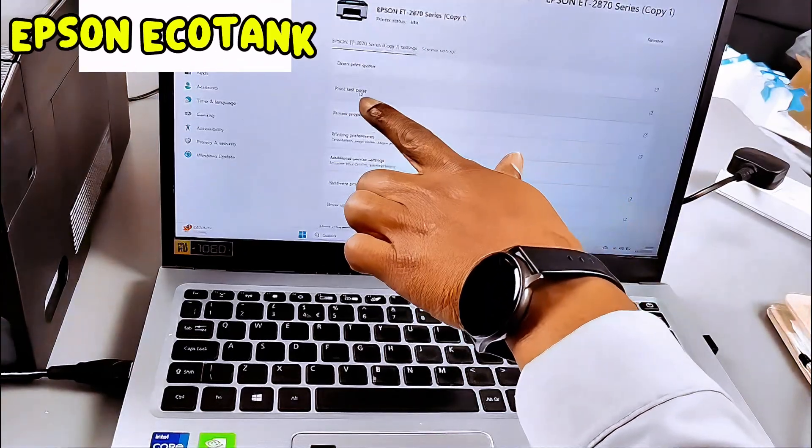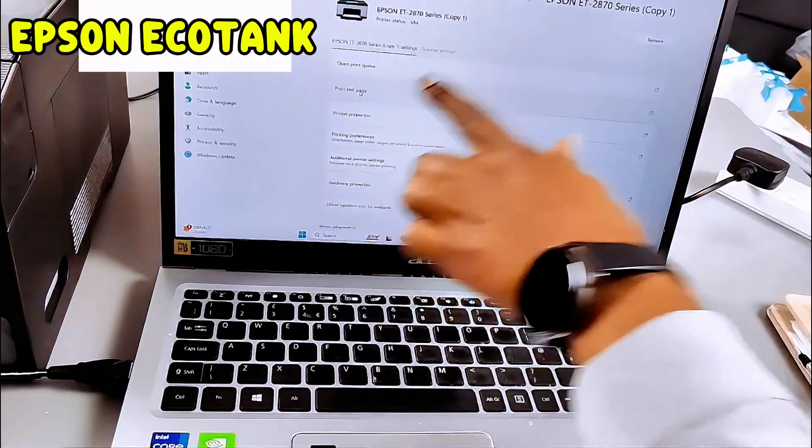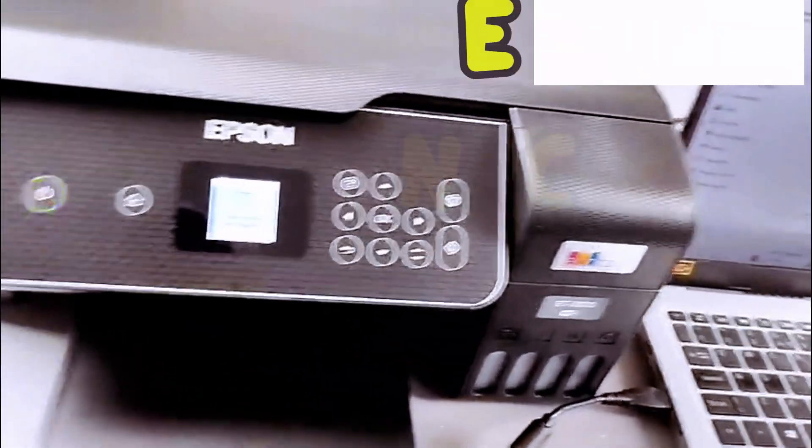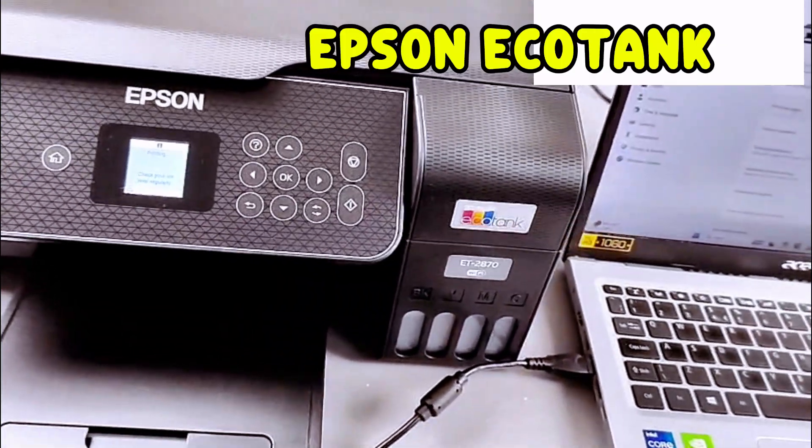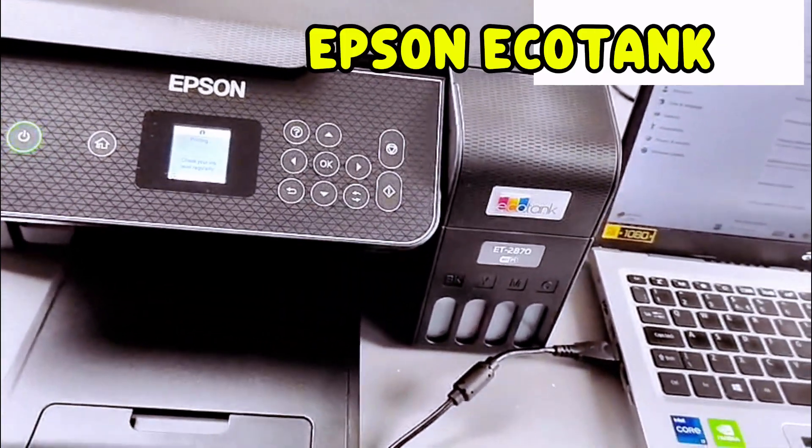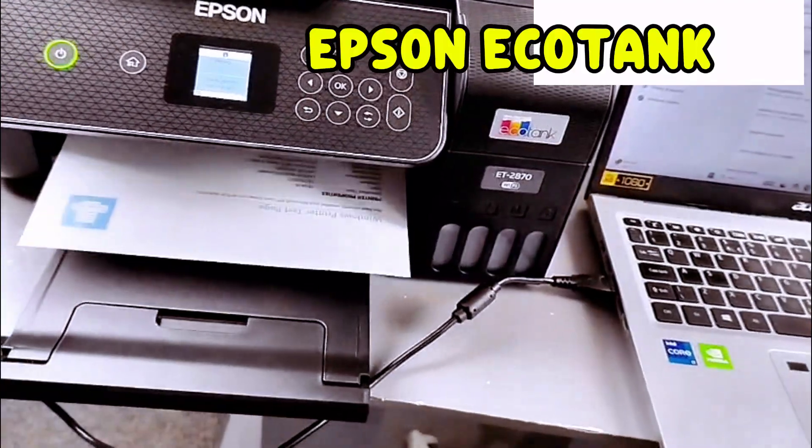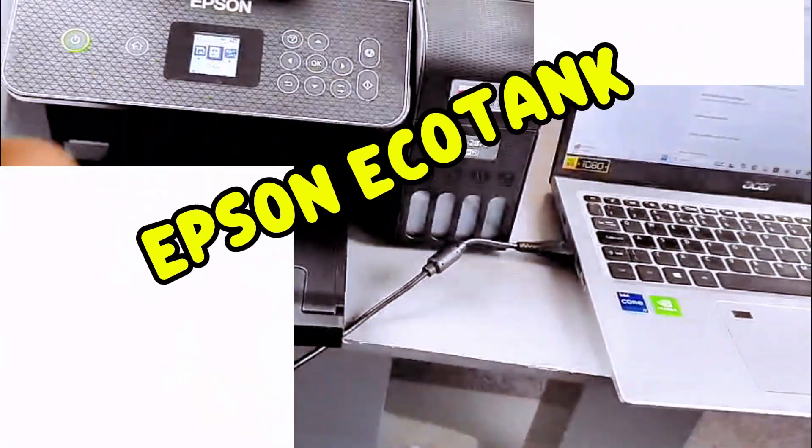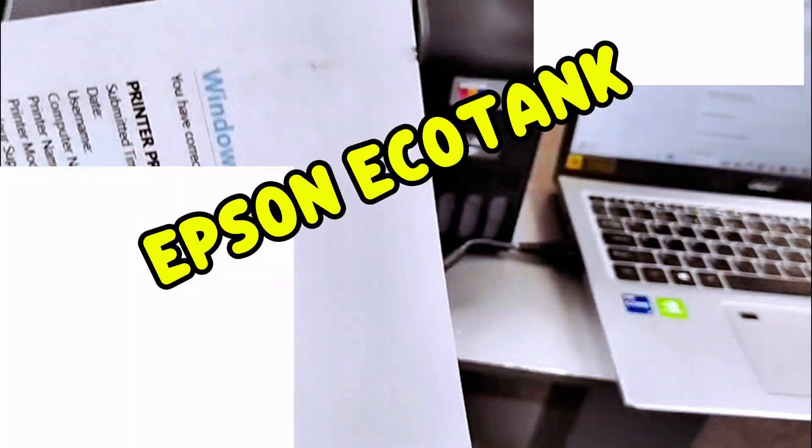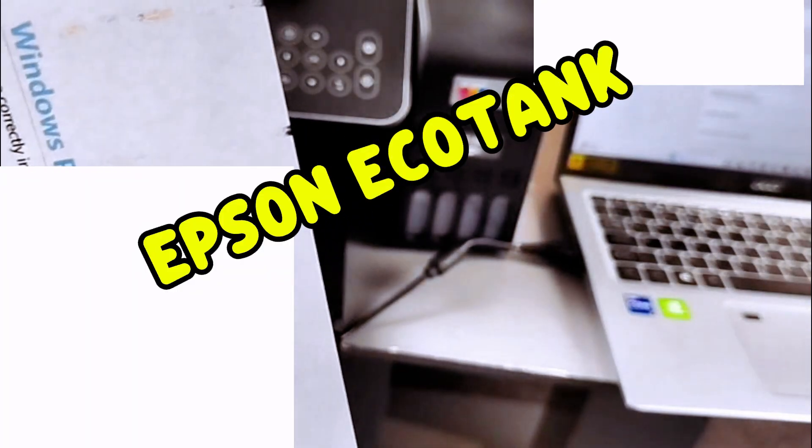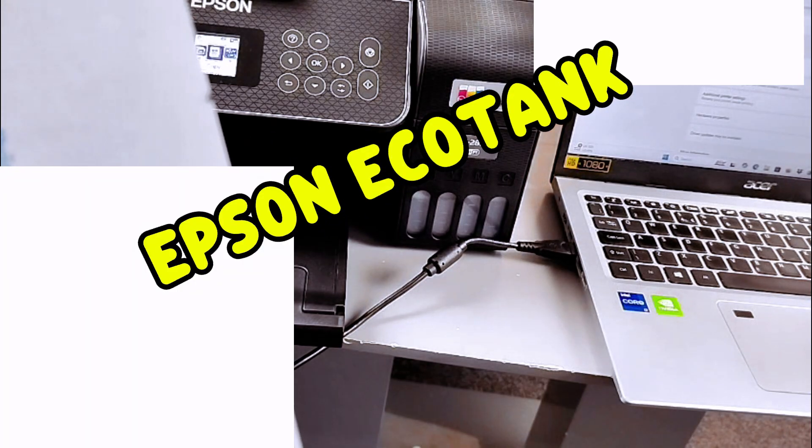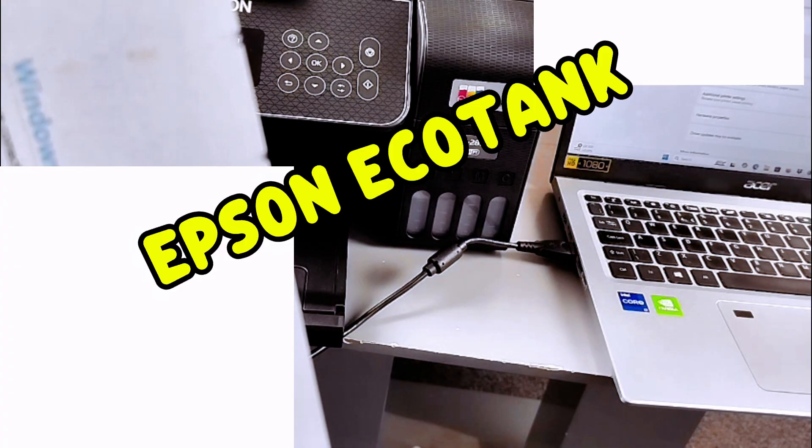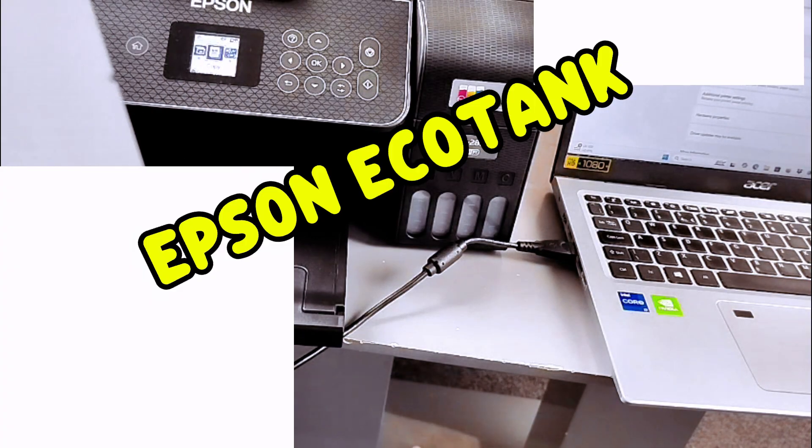Print test page, Windows printer test page. You have correctly installed your Microsoft IPP class driver on laptop.